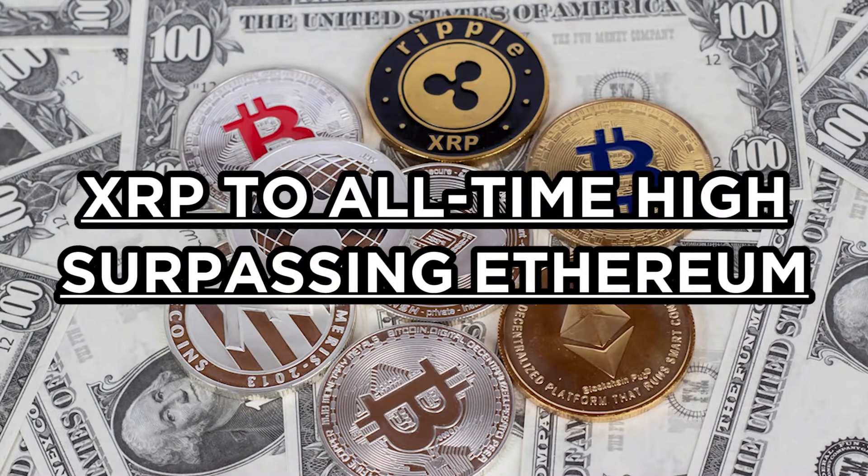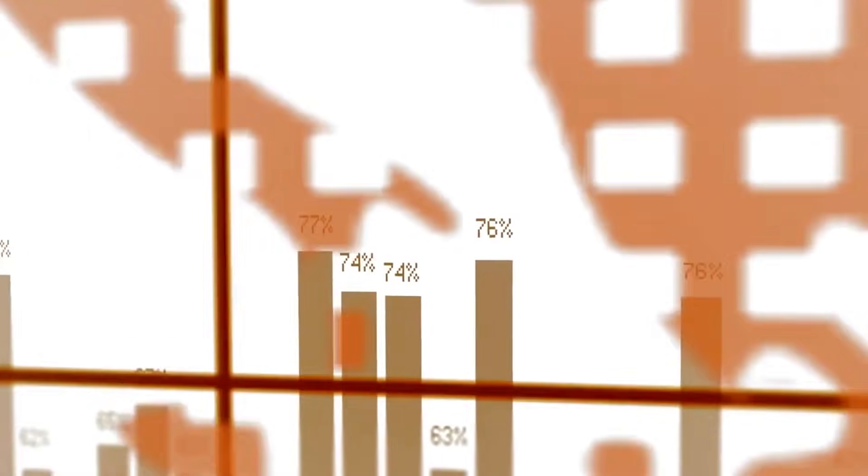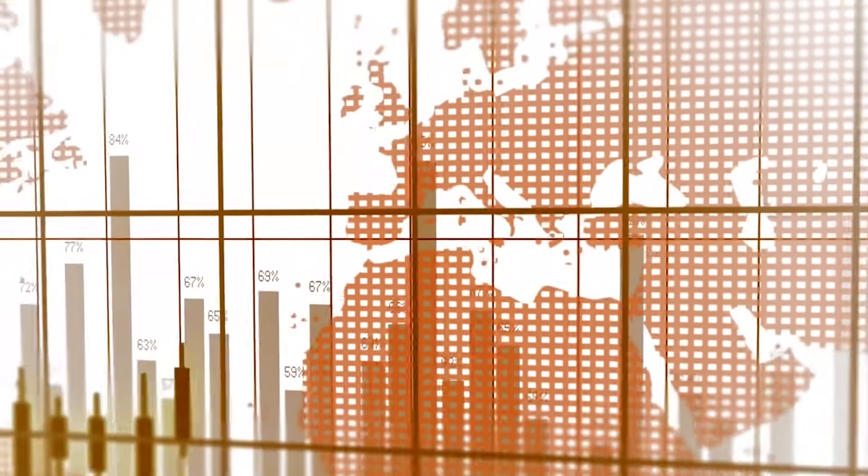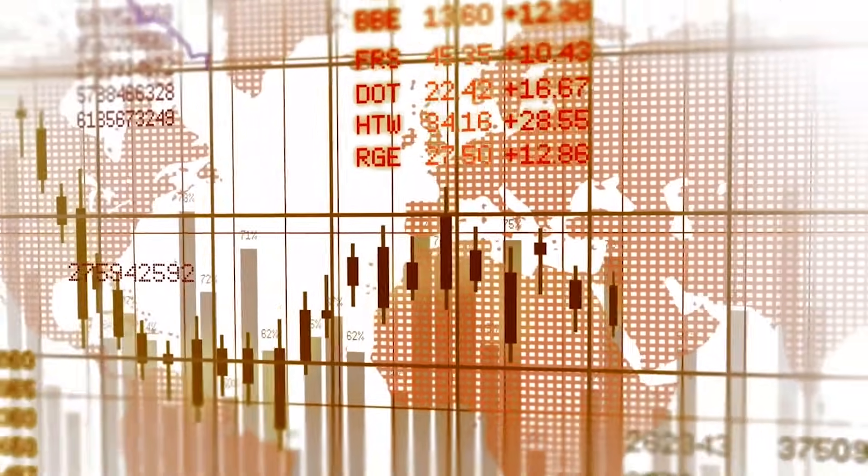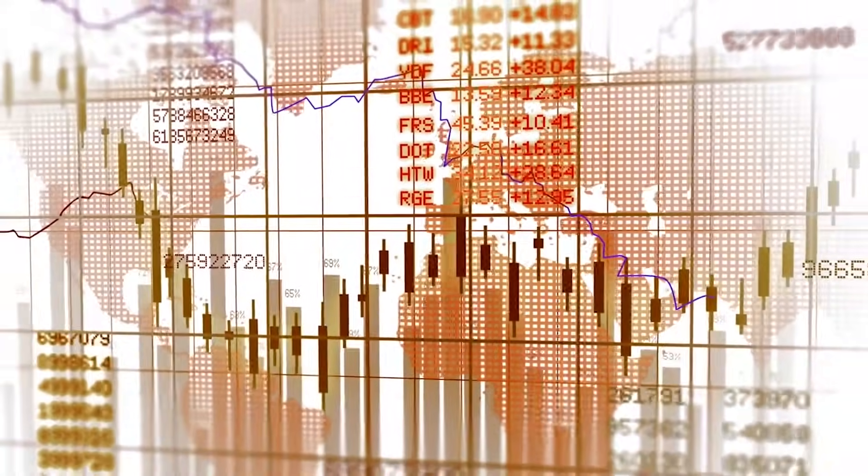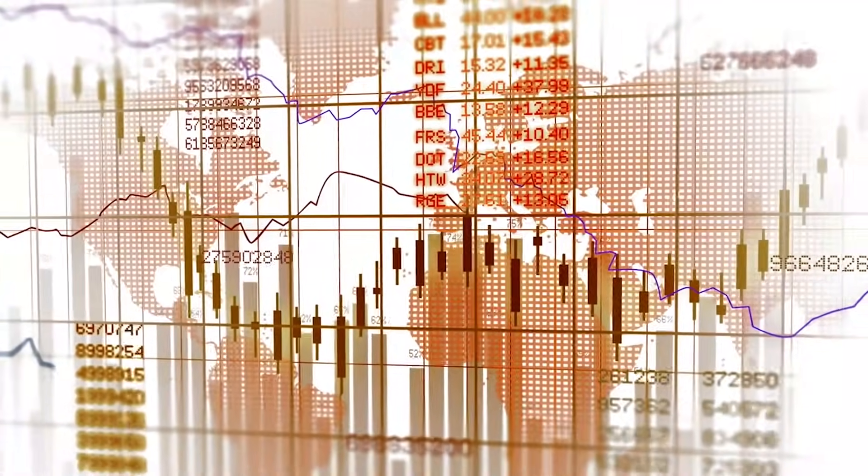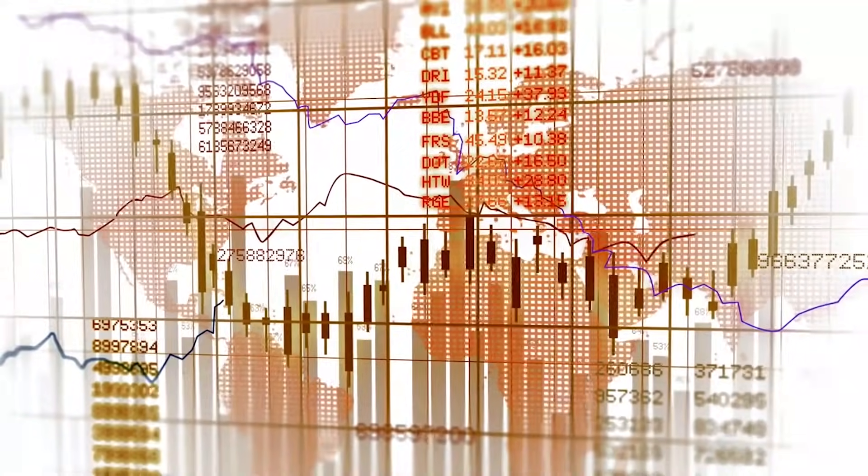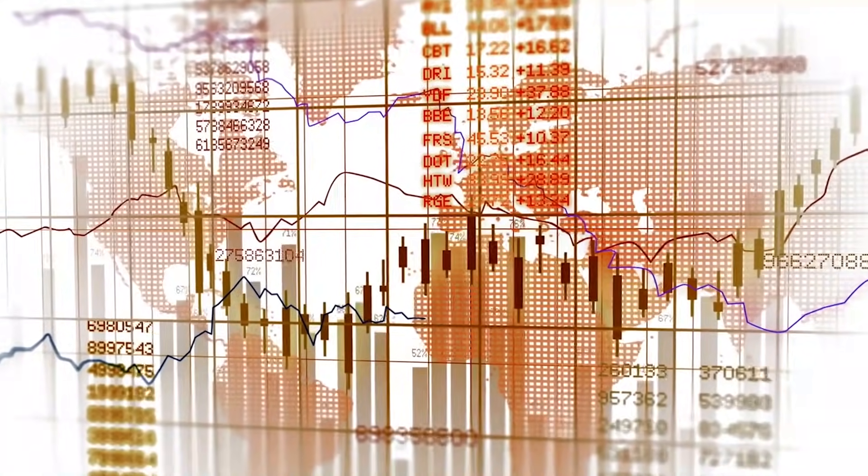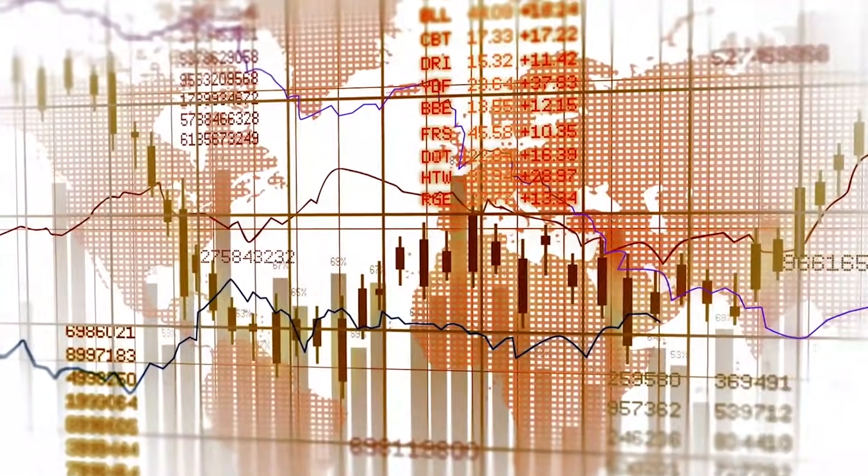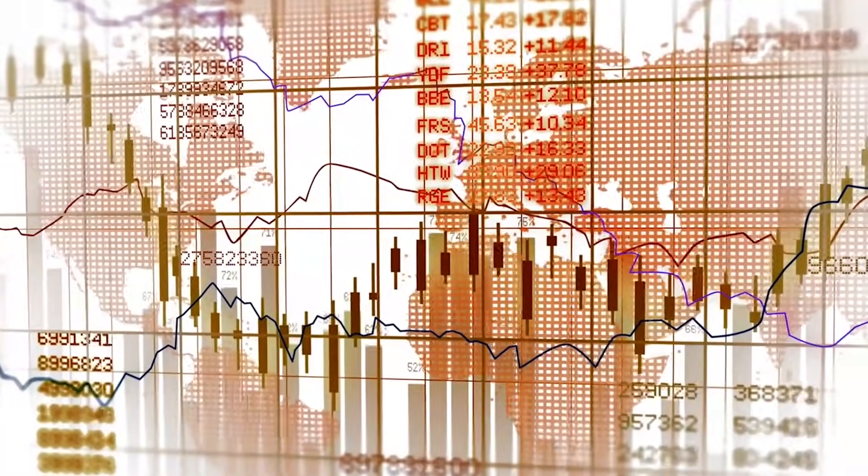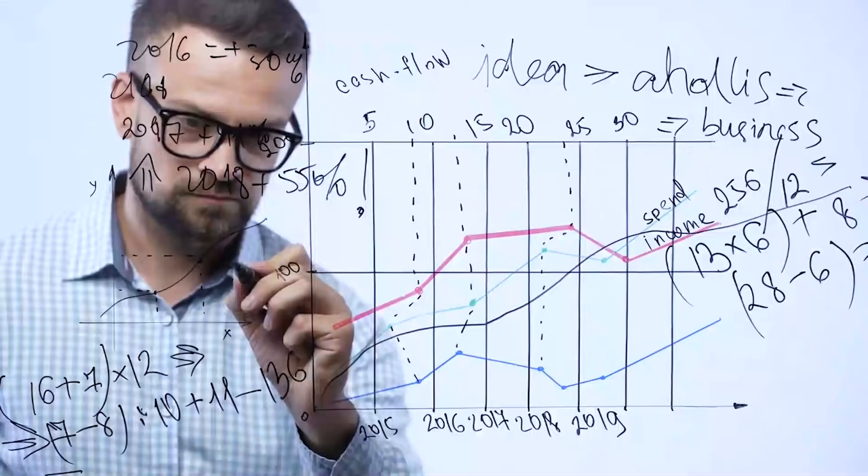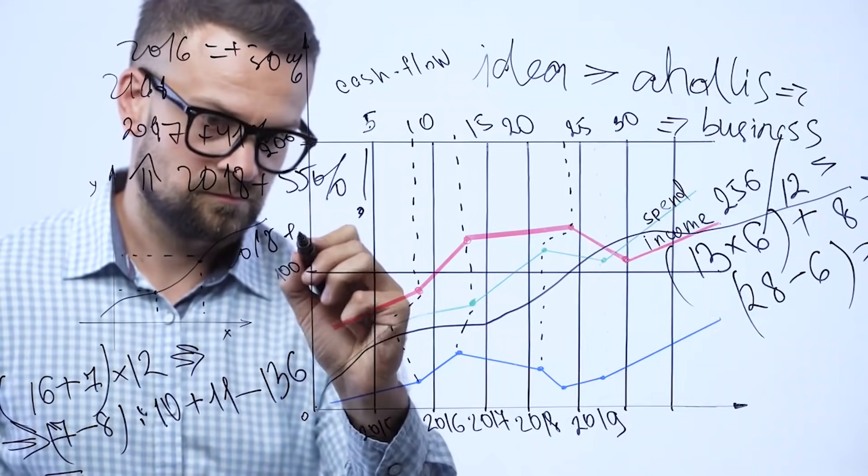XRP to all-time high surpassing Ethereum. XRP enthusiasts are those who are into XRP for long. Remember there was a time when Ripple XRP surged to nearly an all-time high value and surpassed the world's second-largest cryptocurrency by market capitalization and gained itself the highest ranking ever. In December 2017, XRP had climbed 56% and became the second-largest cryptocurrency by market capitalization.